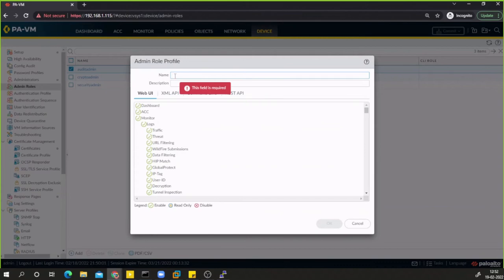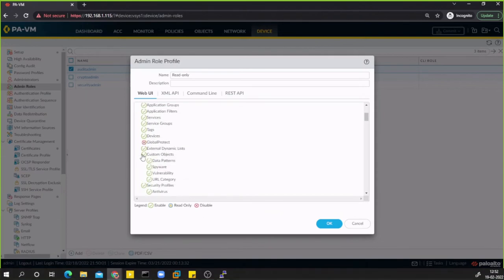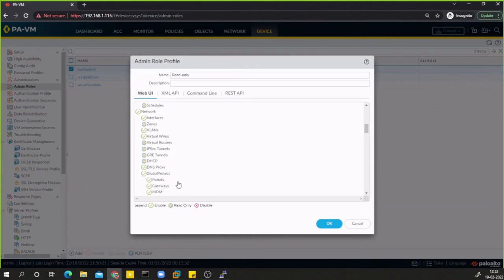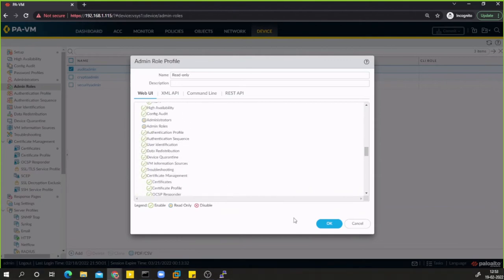For example, I'll create a custom role called 'read only'. I can define access granularly: give access to Dashboard but not ACC, no Monitor, no Policy, yes to Objects but not GlobalProtect or security profiles, no decryption profiles, no SD-WAN, no scheduling. For Network, I can give interface access but hide zones, virtual routers, IPSec, and GRE. This is the level of access restriction available.